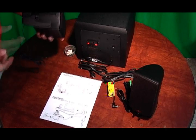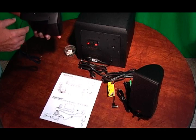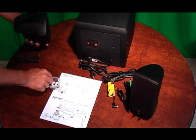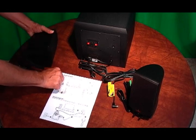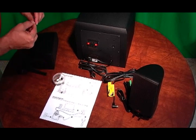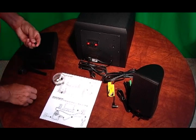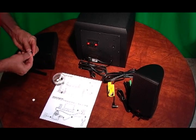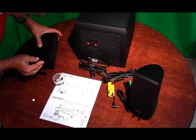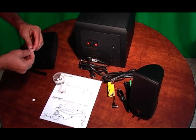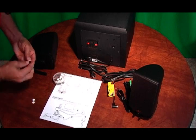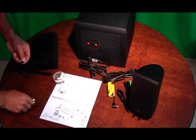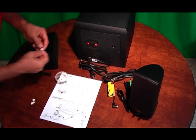What we are going to do is we're going to add some pads to the bottom of the bases. We've got these little guys right here. Take one out, peel the back off, put one here and I'm going to put four on each speaker. So now if you want to put these on a wooden desk it won't scratch the surfaces.